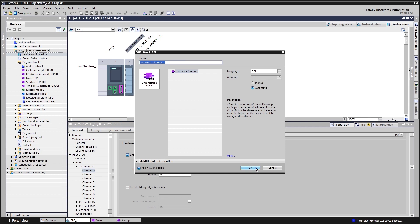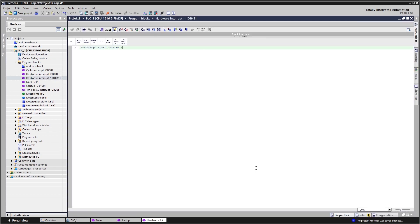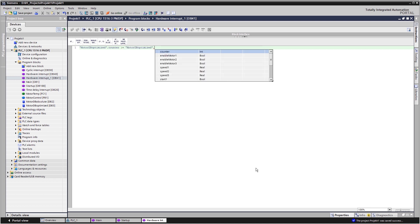The action to follow the event is specified in the program. In our example, the parts counter is increased by one.